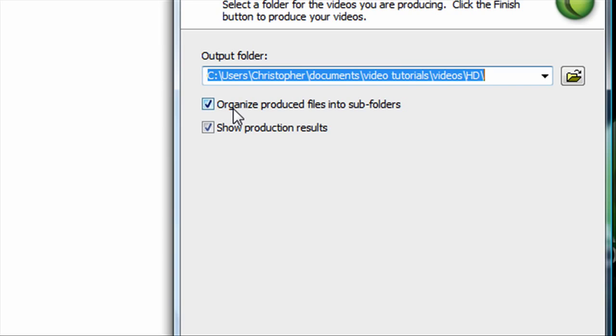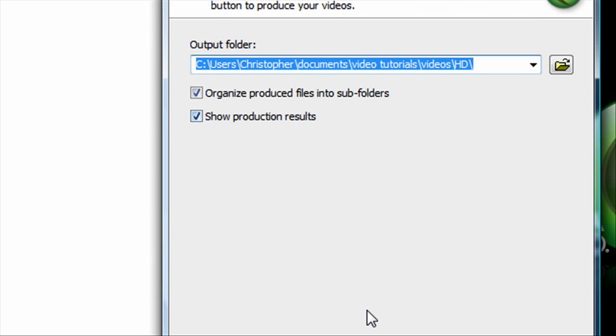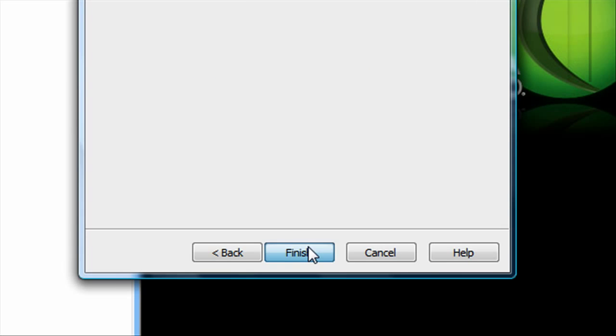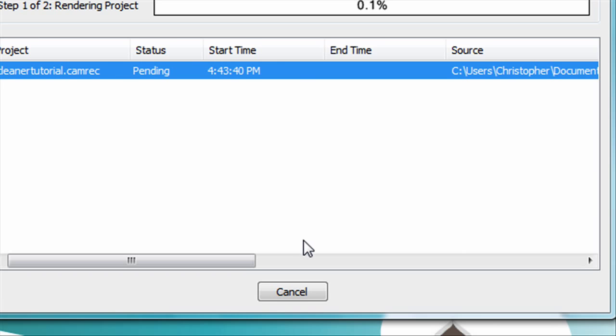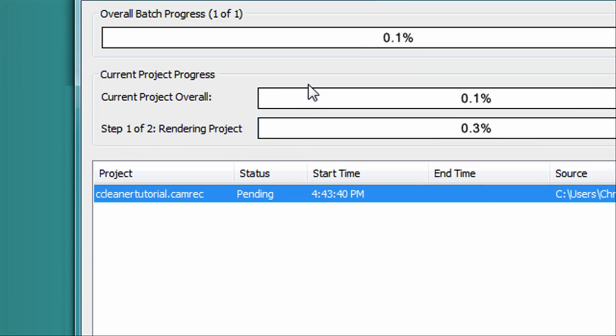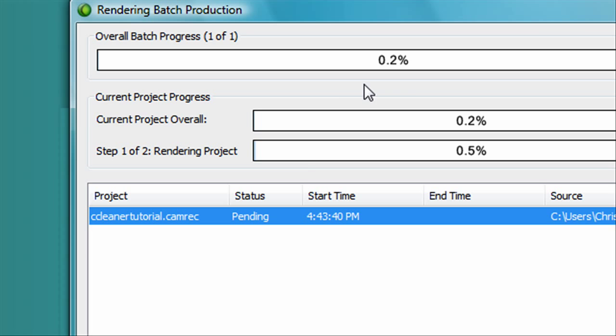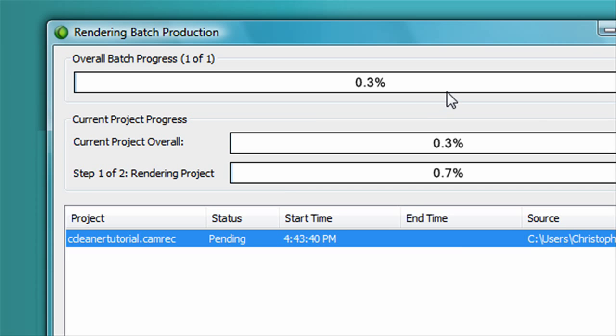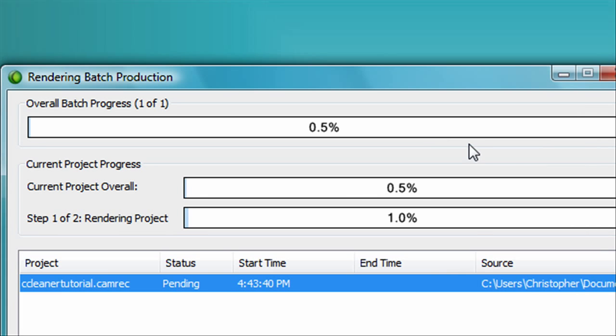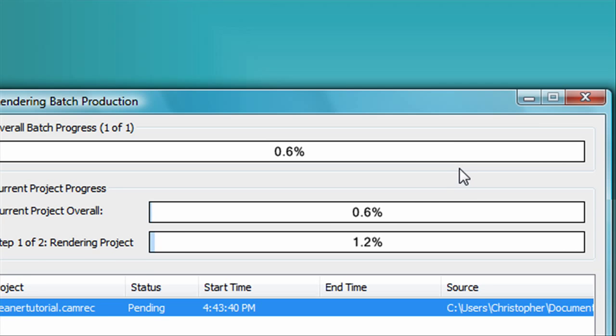You can organize the video into subfolders, and you can have it show you the production results, but you don't have to. Then you click finish. And it will start encoding your movie in QuickTime movie format in HD.